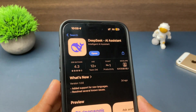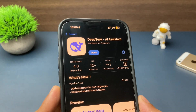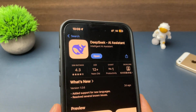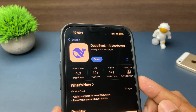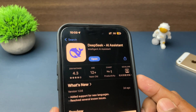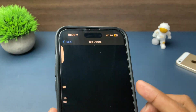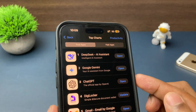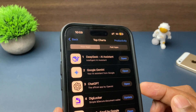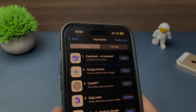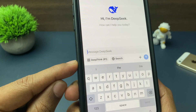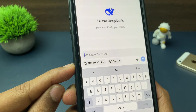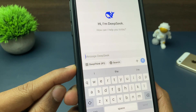DeepSeek AI has become global news since its launch. DeepSeek AI has been compared with ChatGPT and the results are as accurate as ChatGPT. In this video, we'll talk about one feature of DeepSeek AI — that is DeepThink R1.